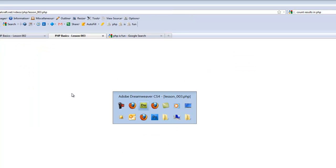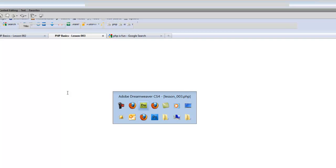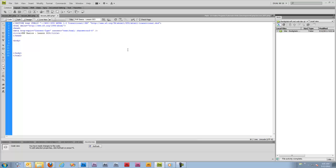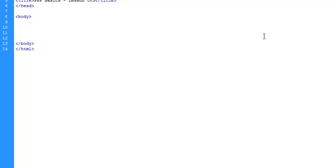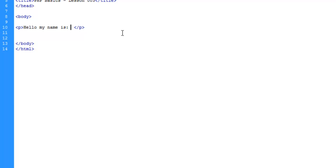Let's go back to Dreamweaver. We're going to make some HTML really quick - a paragraph tag and we're going to type in "hello my name is" and we're going to slap some PHP in there.